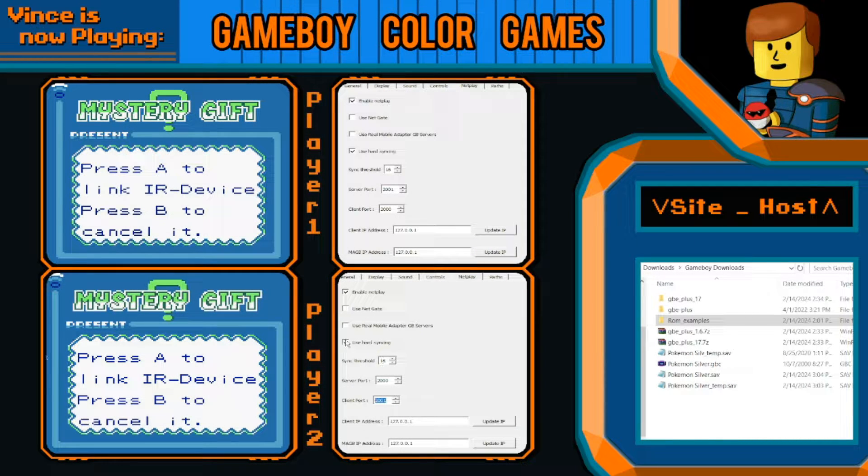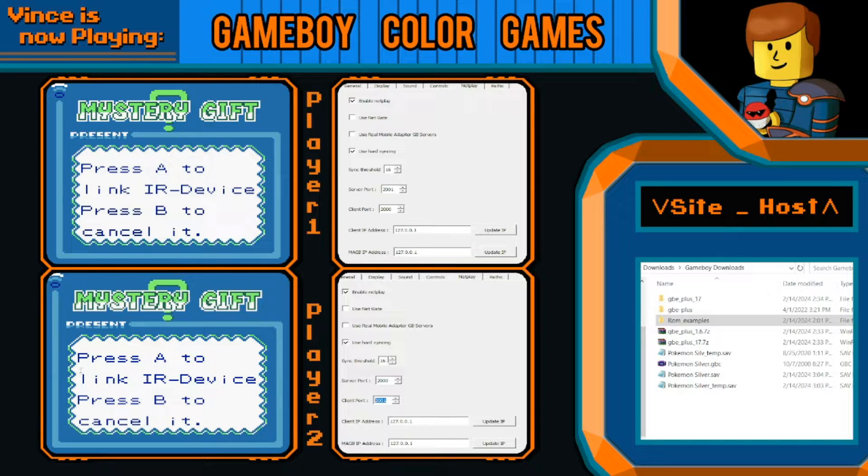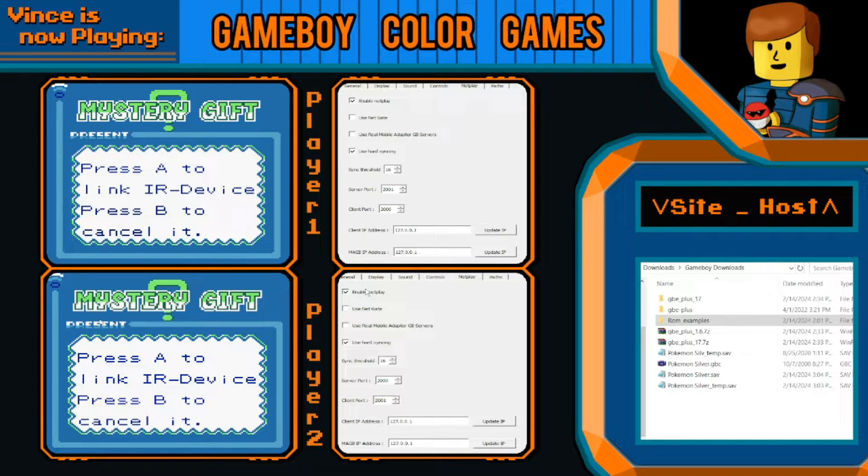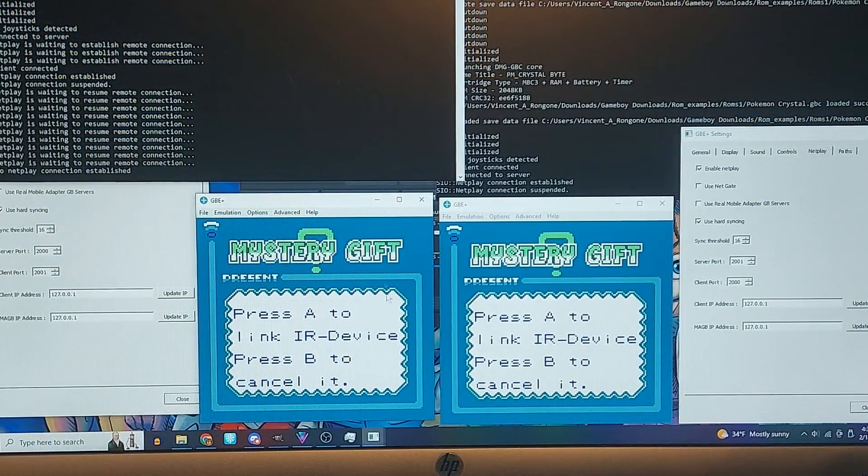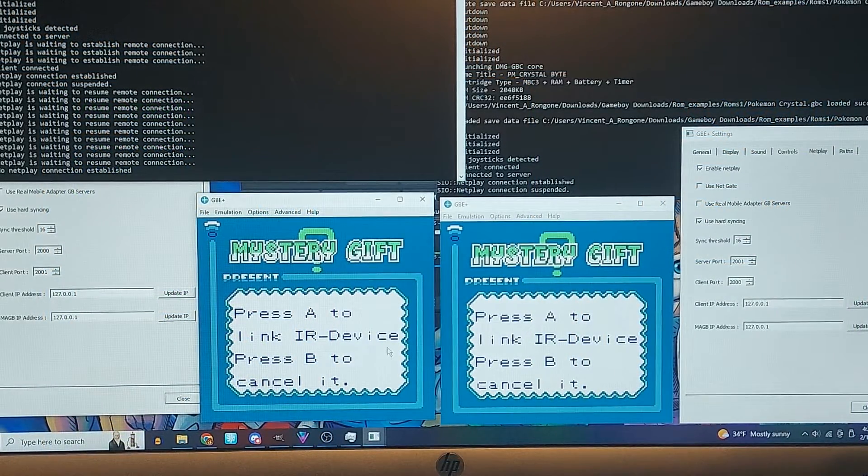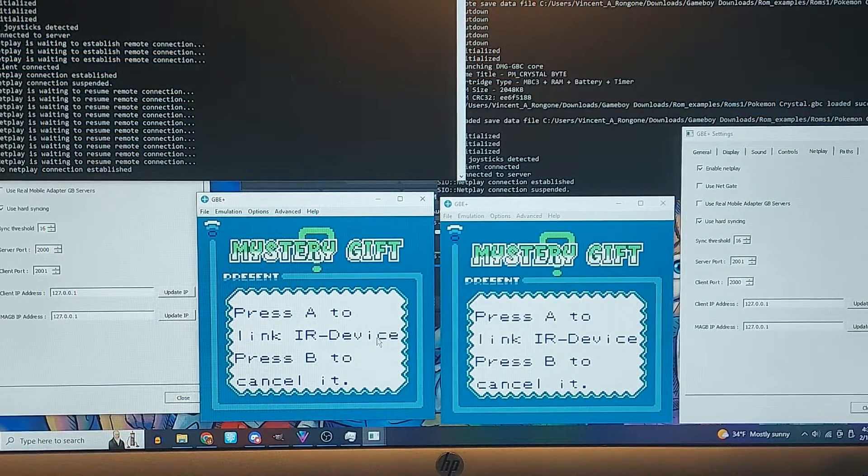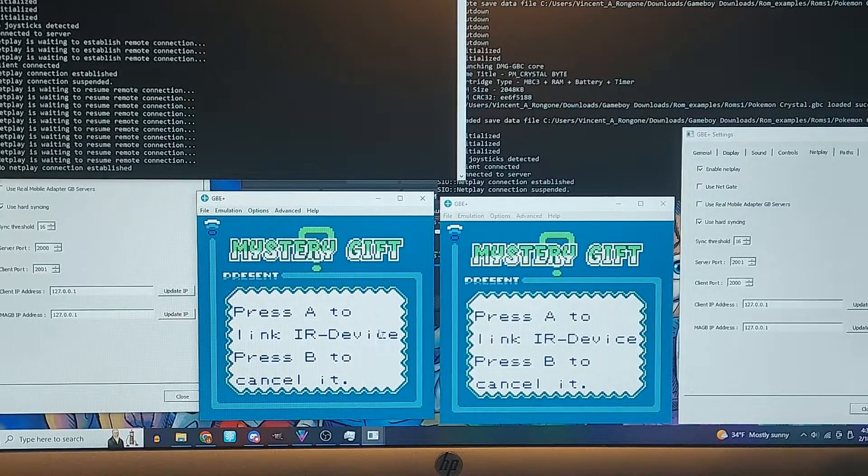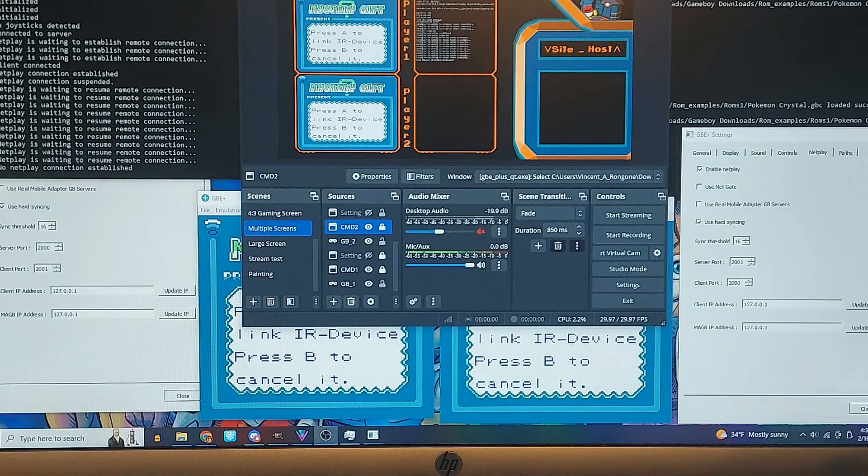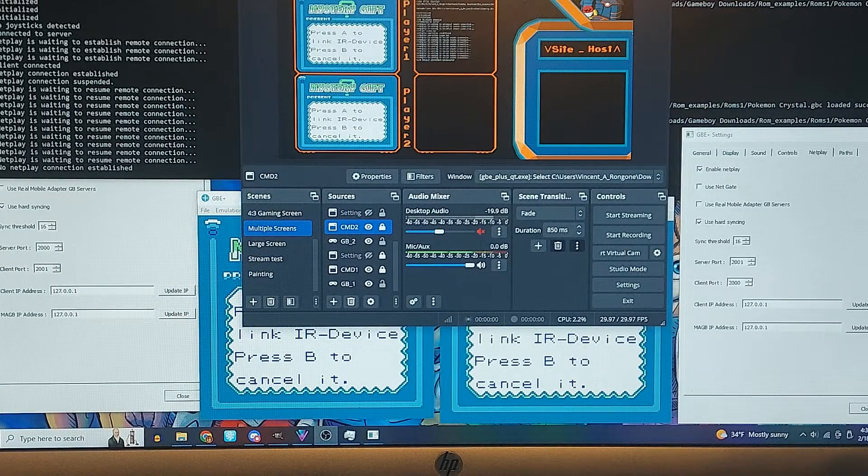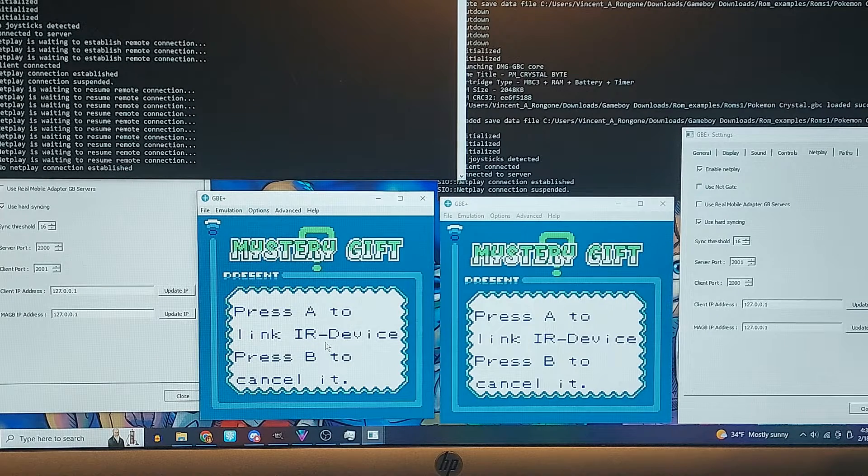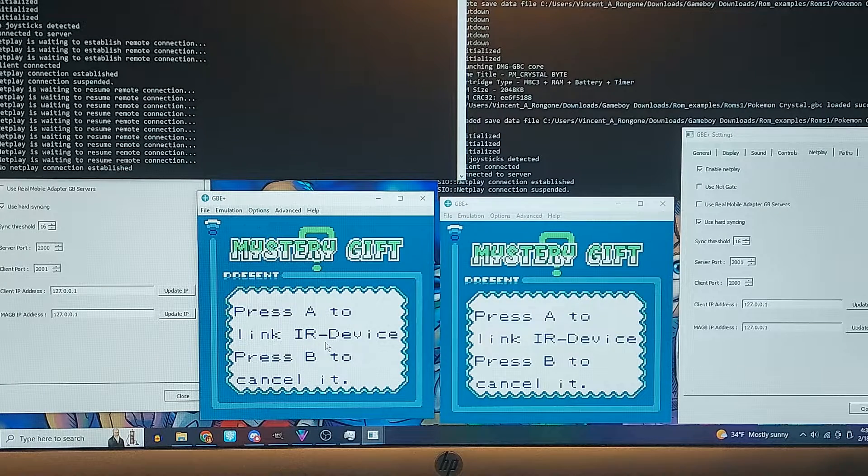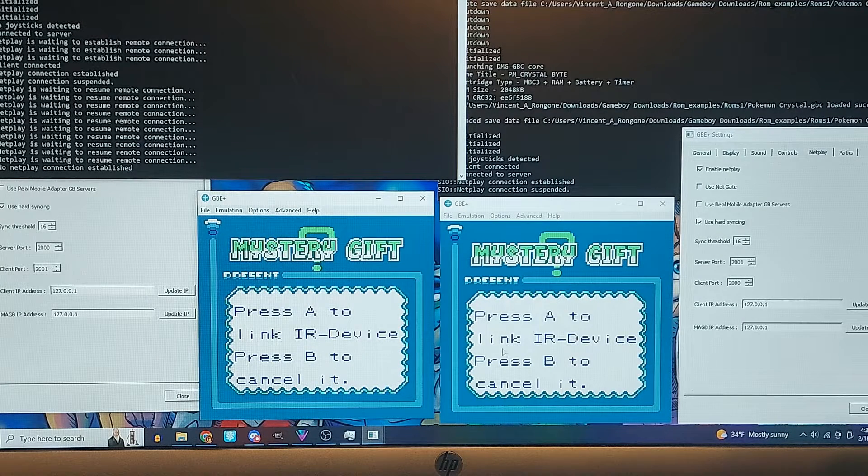So we're just going to be doing the defaults, hard syncing, sync threshold, the 16. So fingers crossed, hope this works. Okay, so for this part I'm going to have to do this via a phone camera as opposed to streaming, just because every time I try to record it just crashes the games.